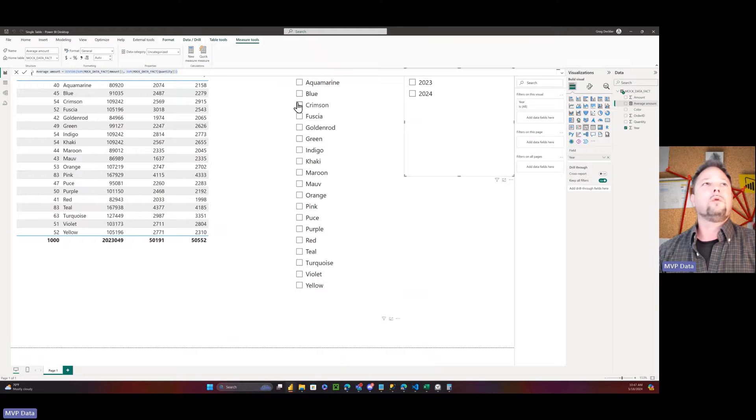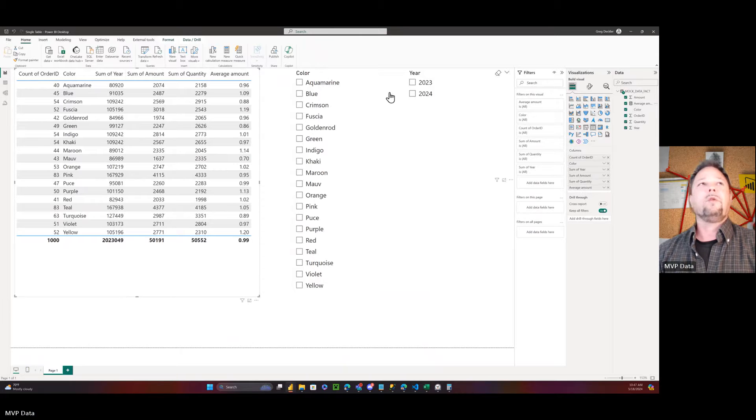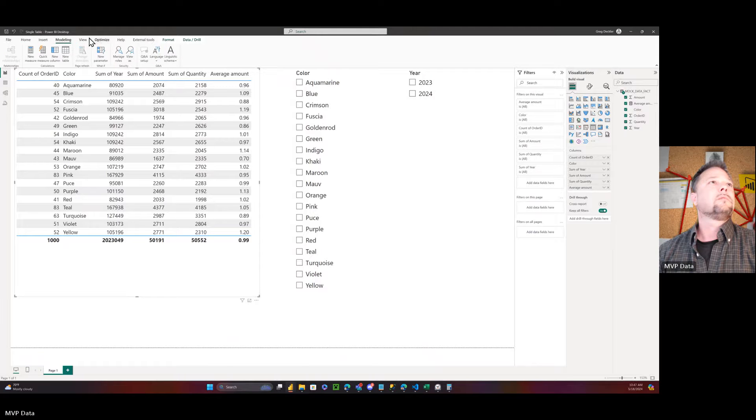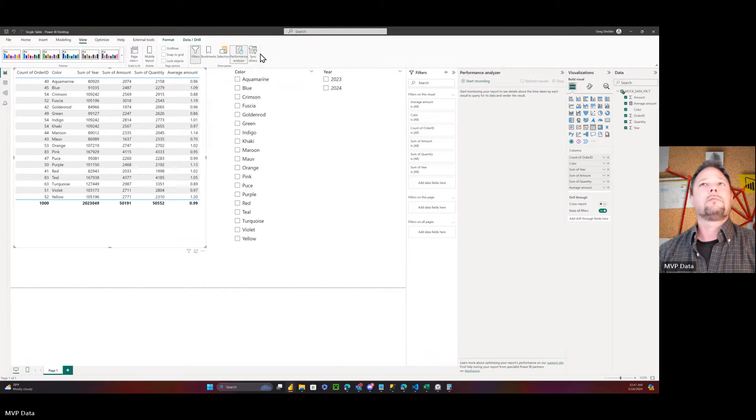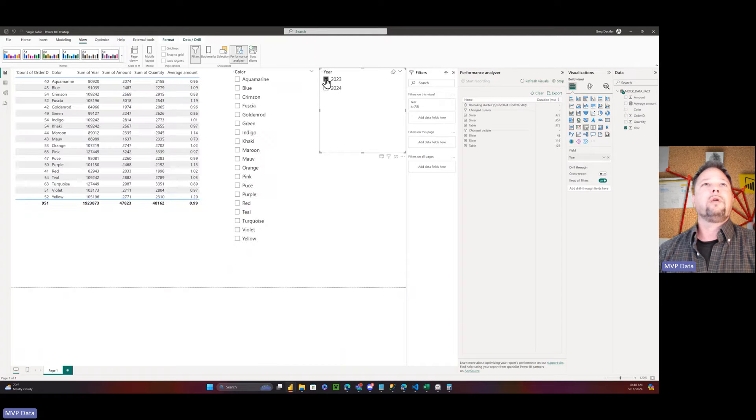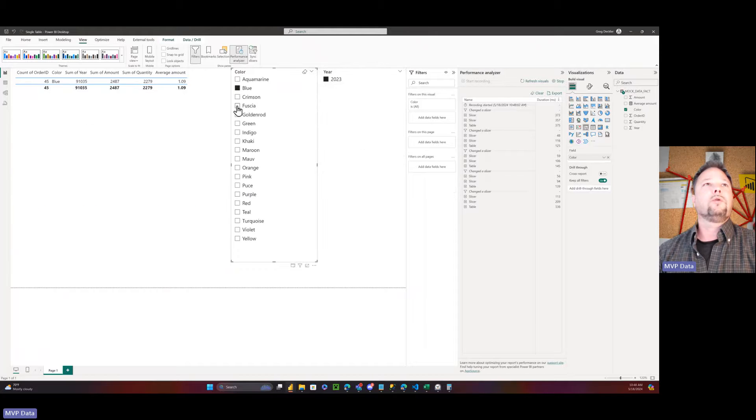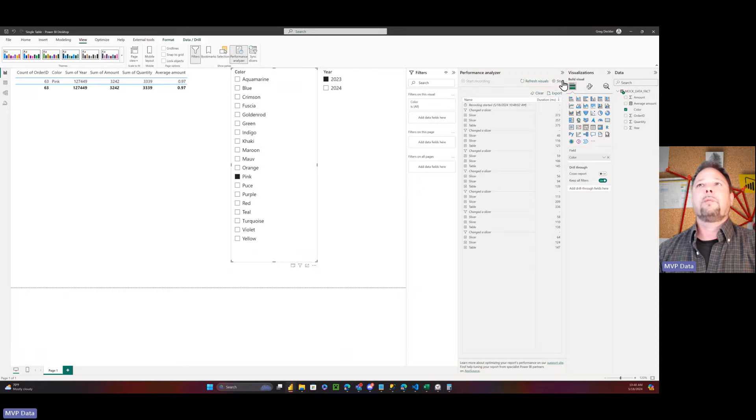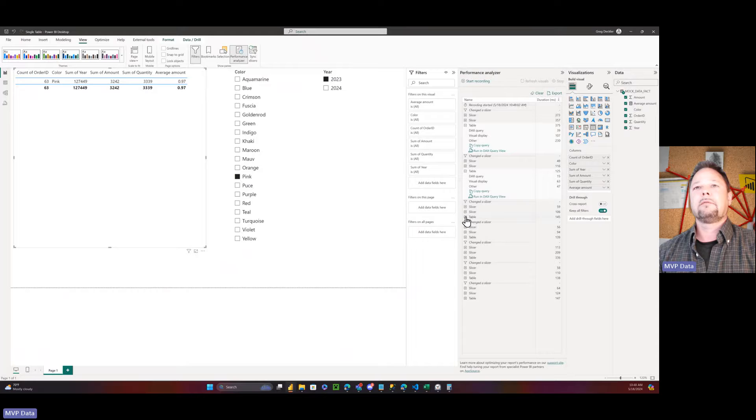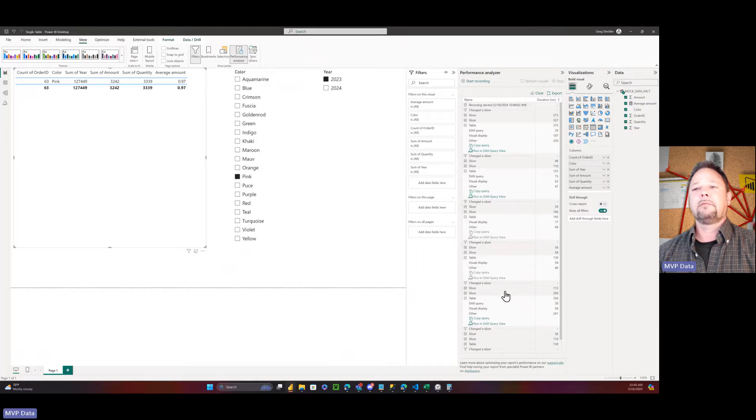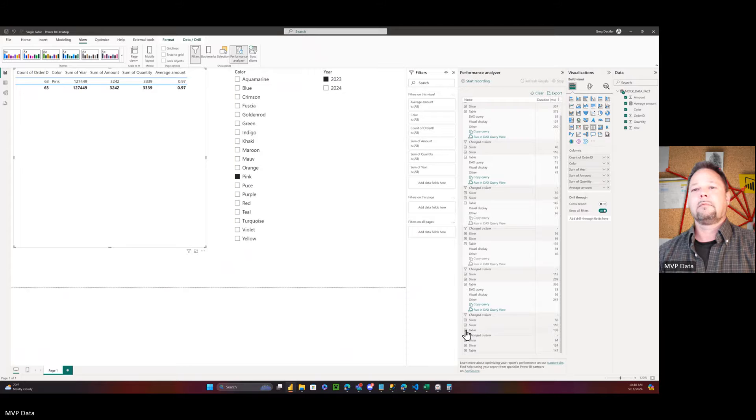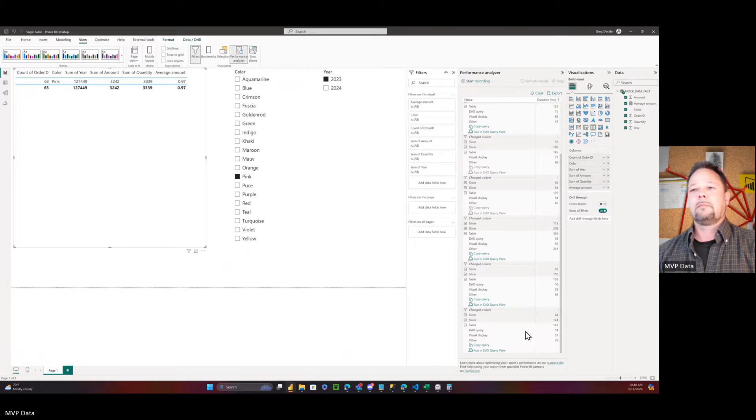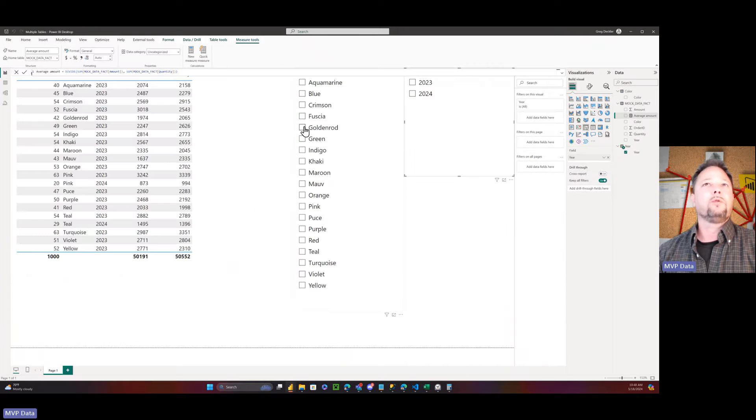So let's go back to our single table, we'll select our table. We'll put in our average amount, and we'll open up Performance Analyzer. Everything's clean, start recording. We're going to filter on 2024, 2023, back to 2024, back to 2023, blue, green, pink. Stop recording. So let's look and see what we have. So this is for single table, DAX query is 39 seconds, DAX query is 15 seconds, not even a DAX query, not even a DAX query. DAX query is 38 seconds. DAX query is 16 seconds. DAX query is 14 seconds.